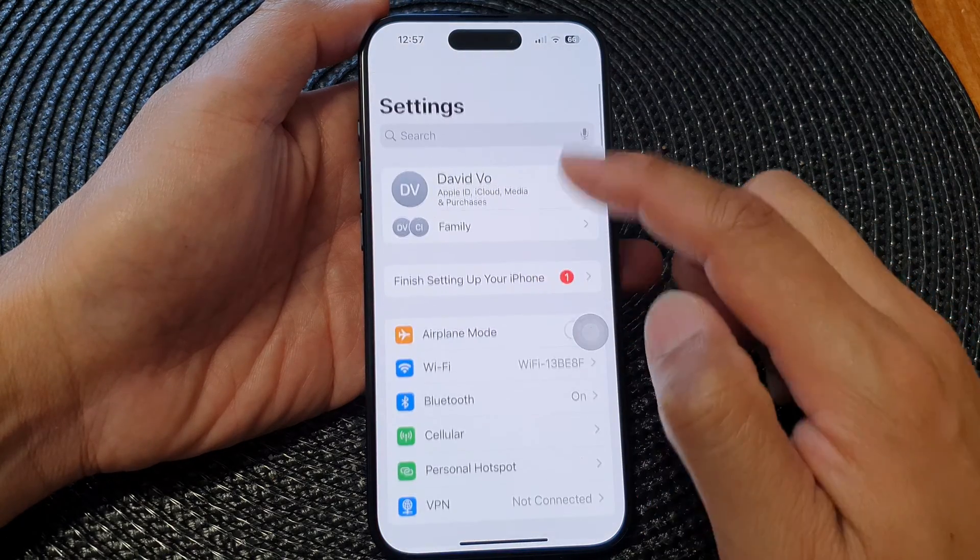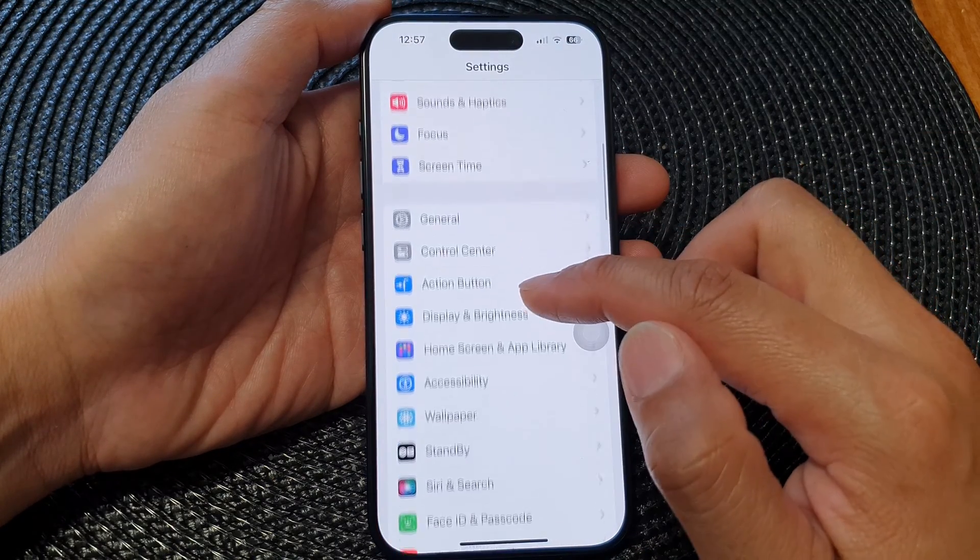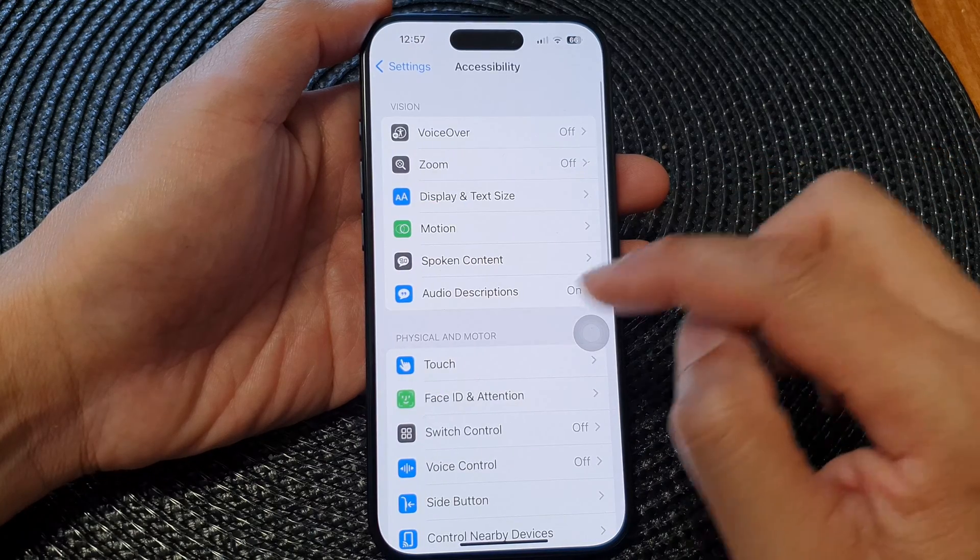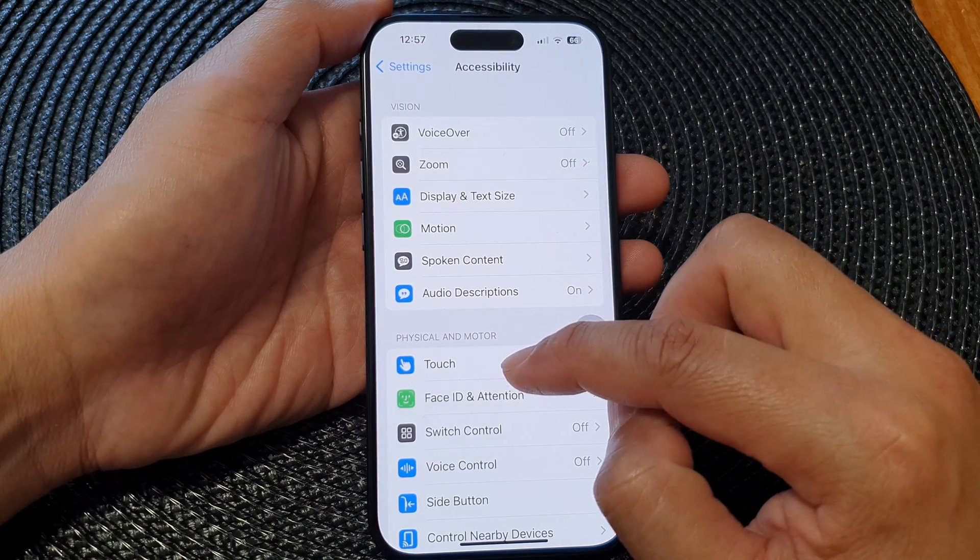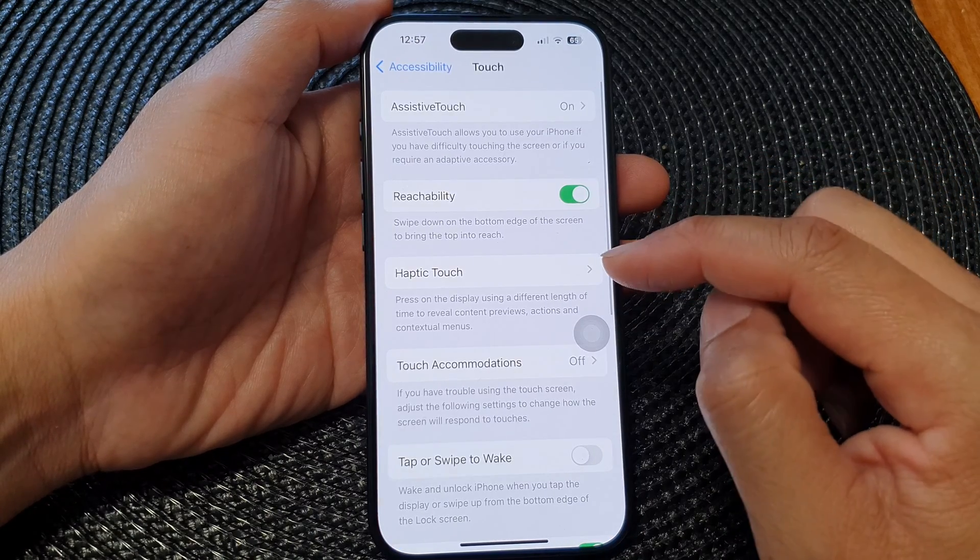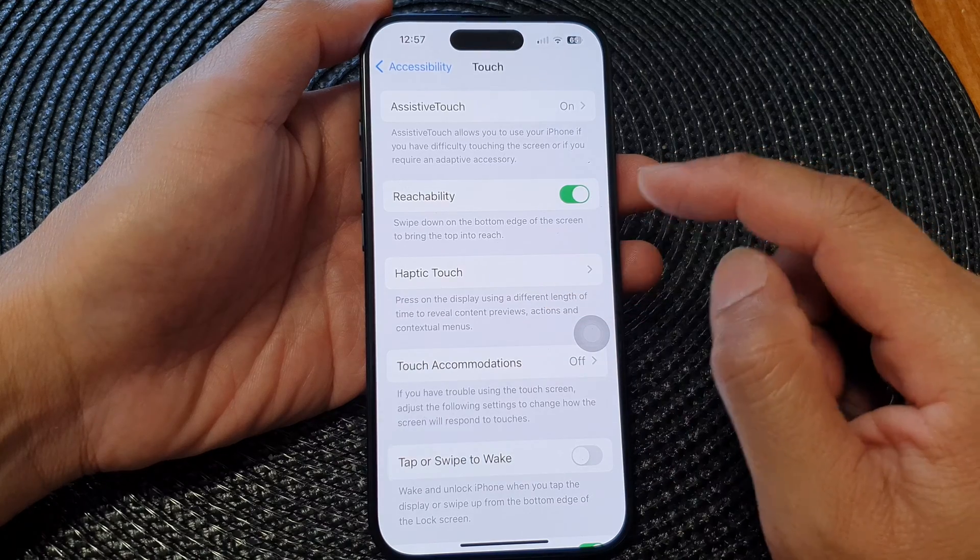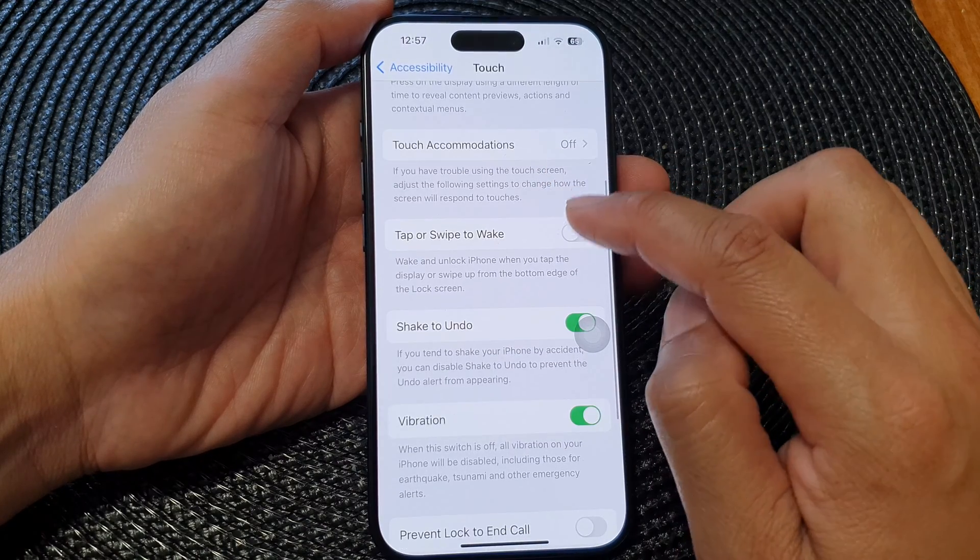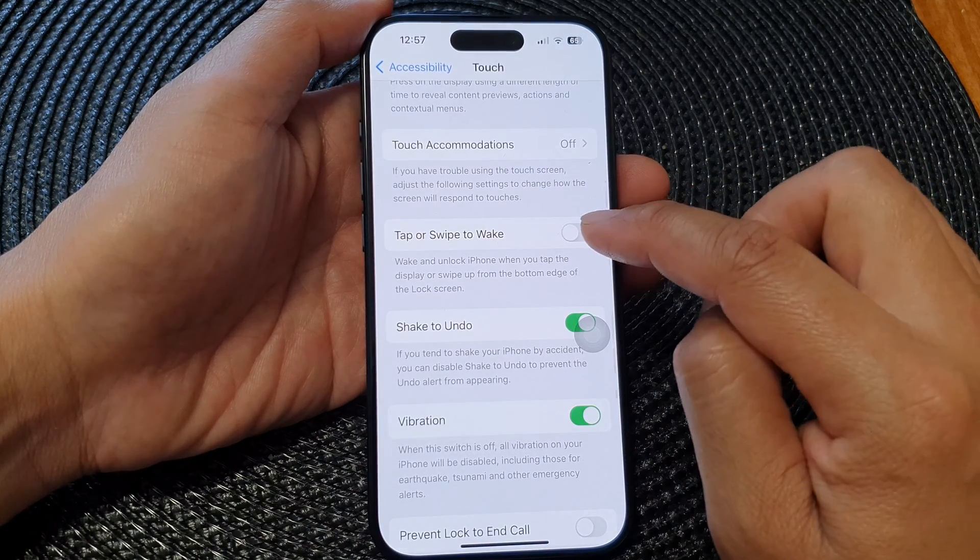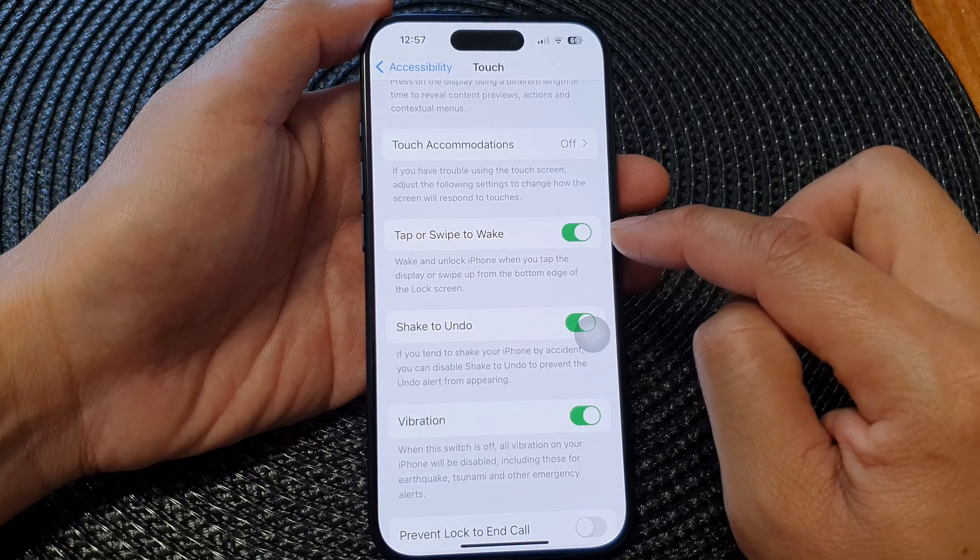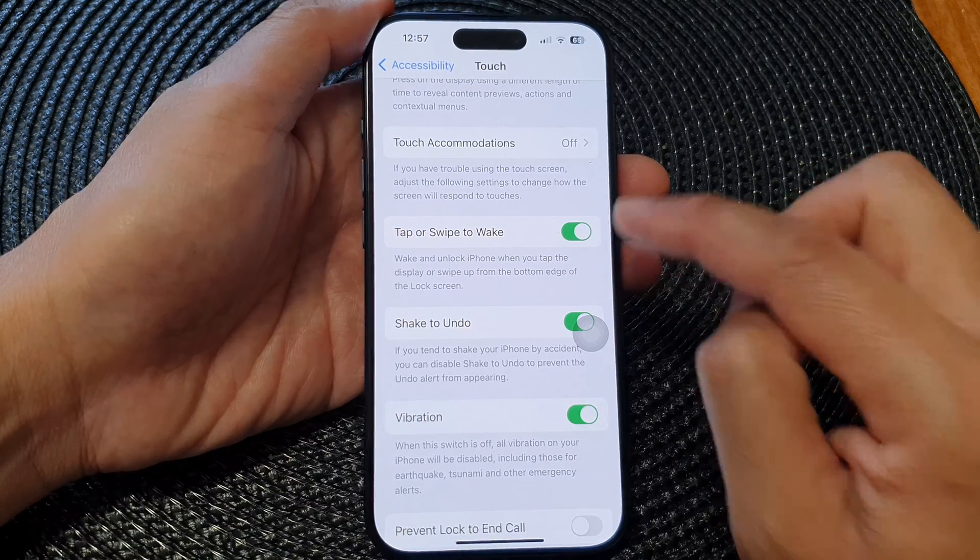Now in the Settings page we scroll down and then tap on Accessibility, then tap on Touch. Next in here we go down and tap on Tap or Swipe to Wake. Make sure the toggle button is turned on.